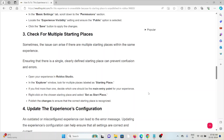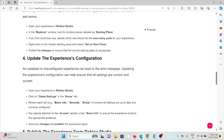The third method is to check for multiple starting places. Sometimes the issue can arise if there are multiple starting places within the same experience. Ensuring there is a single clearly defined starting place can prevent confusion and errors. Open your experience in Roblox Studio. In the Explorer window, look for multiple places labeled as a starting point. If you find more than one, right-click the chosen starting place, select Set as Start Place, and publish the changes.